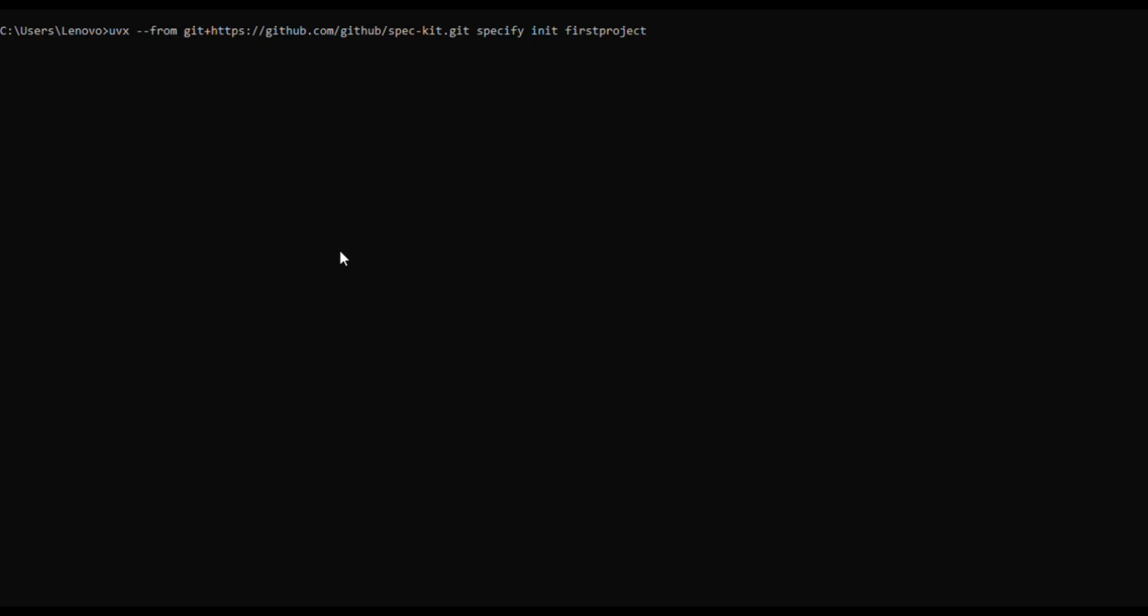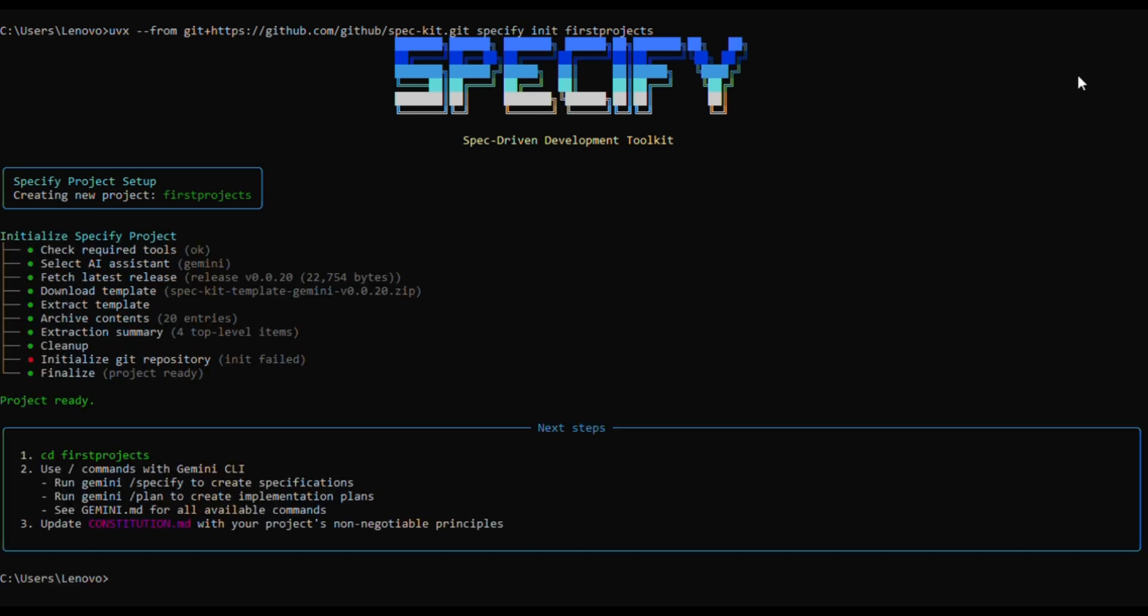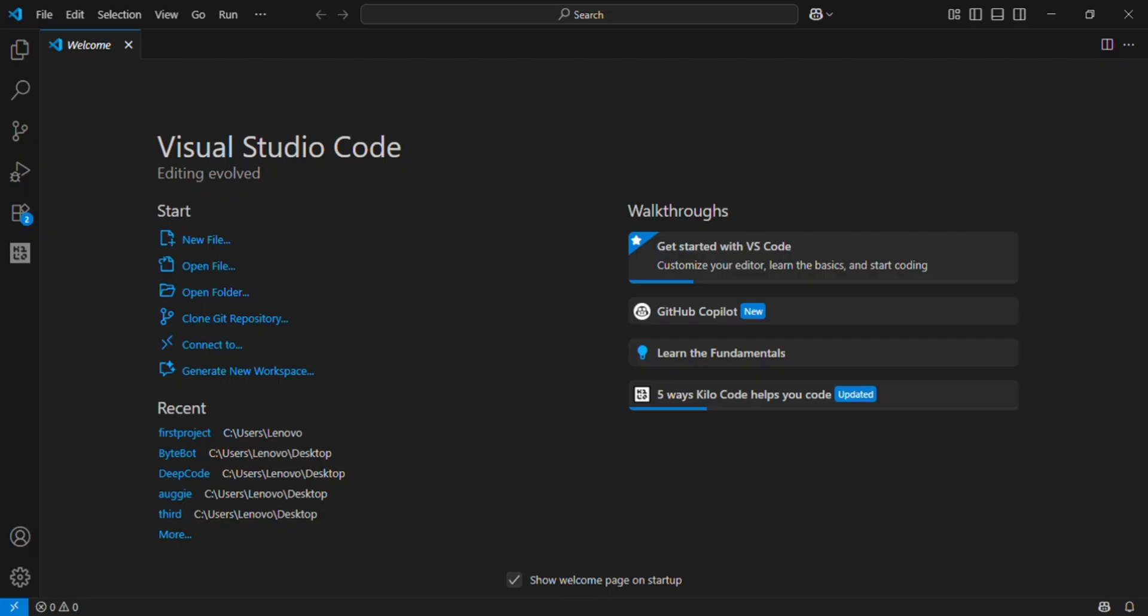First, install SpecKit by running the command and give the project name. You can see GitHub Copilot, Claude Code, and Gemini CLI. I will select Gemini CLI. You should install Gemini CLI in your system. Now I will open Visual Studio Code and select the project folder.